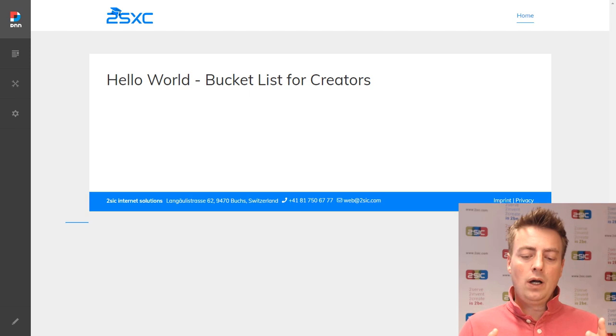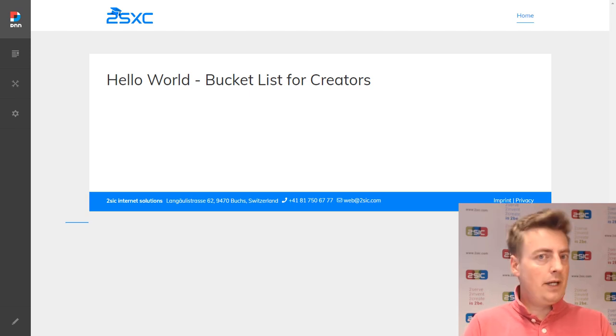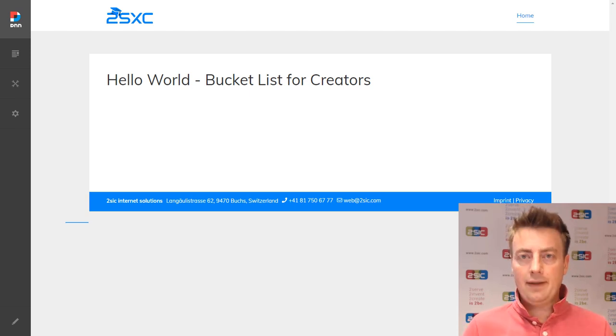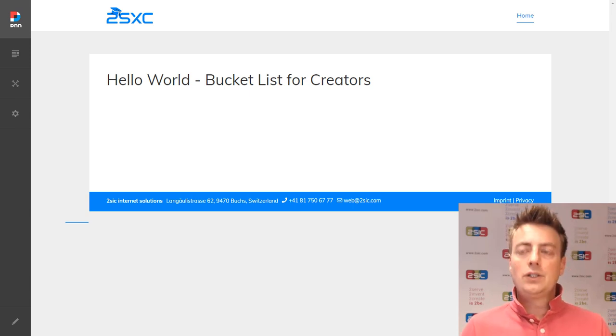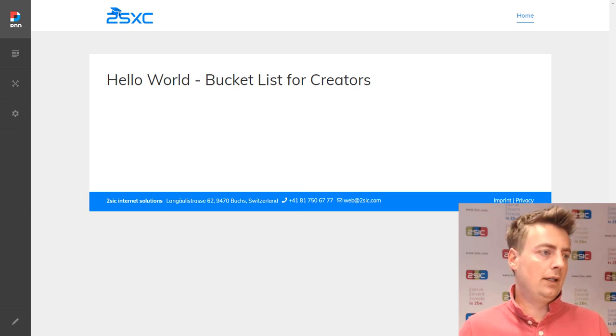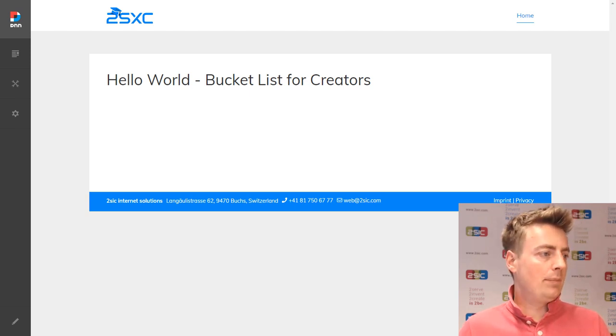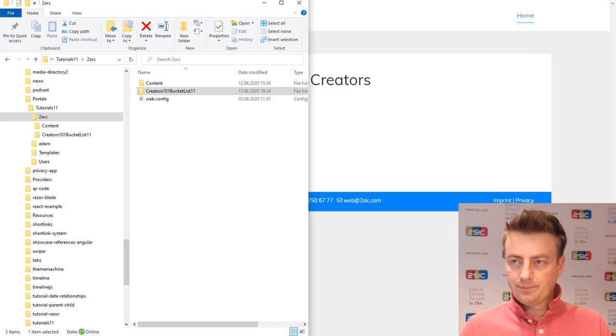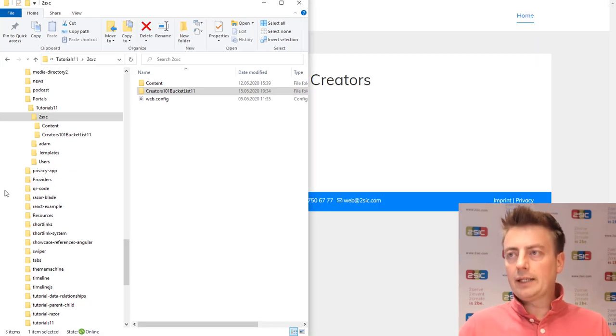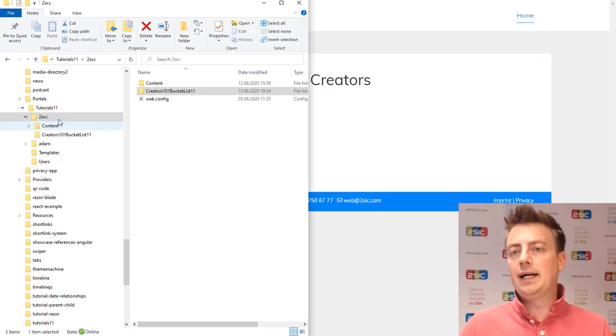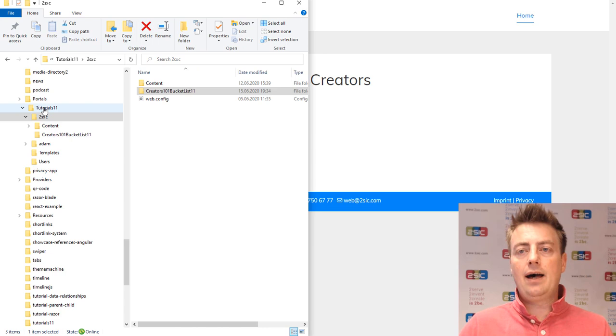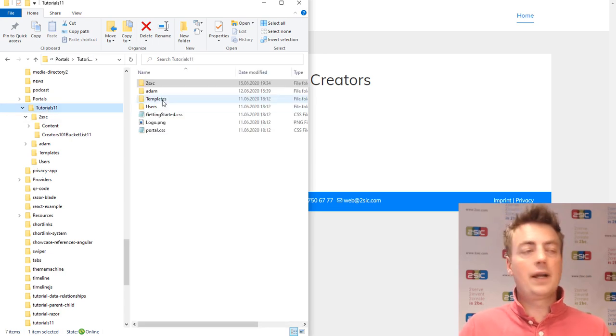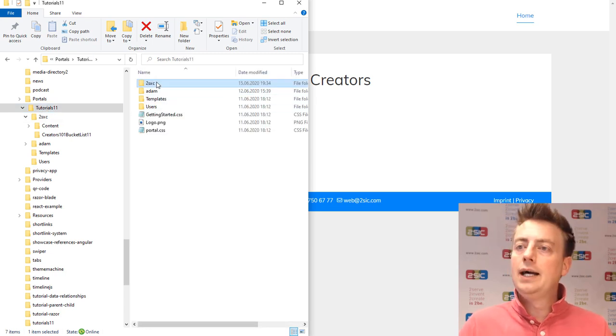Now in the next minute or so, I'm just going to show you what happened behind the scenes so you have a better understanding of what's actually happening here. Now I mentioned that an app is something like a container which has everything inside it.